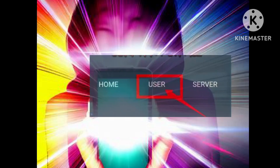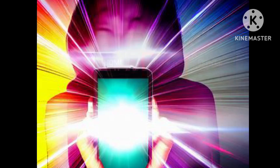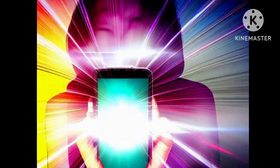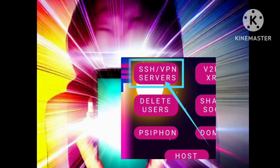Step 2: Look for the user label on the homepage. Clicking on it will reveal a drop-down menu with various server options. Select SSH Servers to proceed.